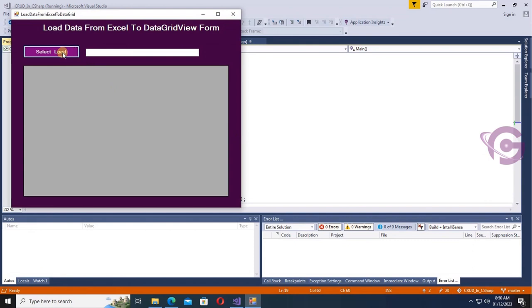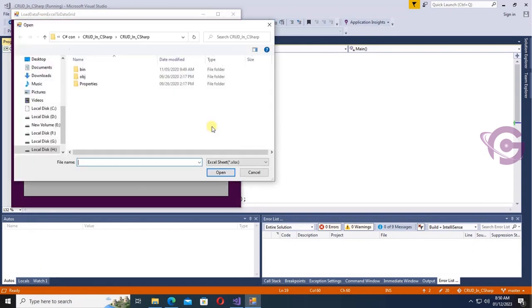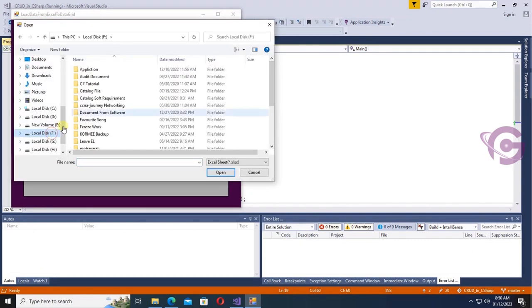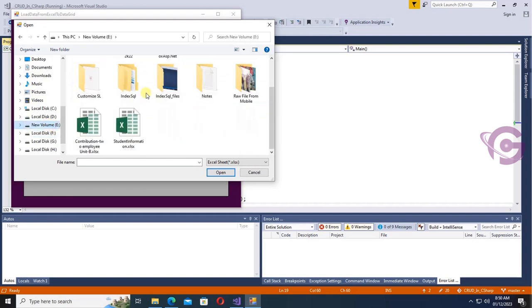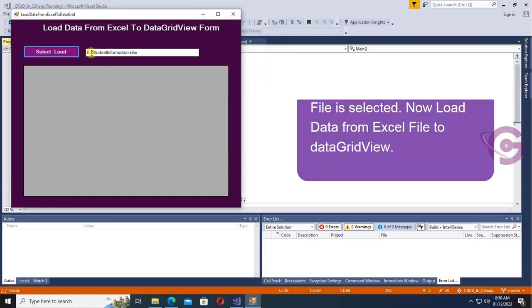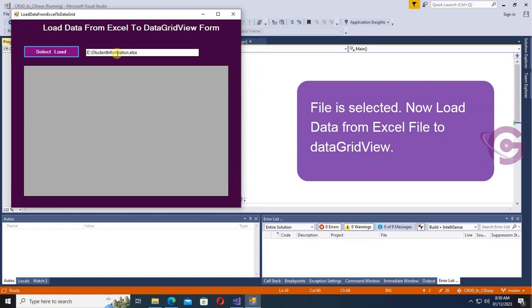Click 'Select and Load'. Yes — select the file. The file is 'Student Information'. Click Open — you can see the file path is displayed for this Excel file.